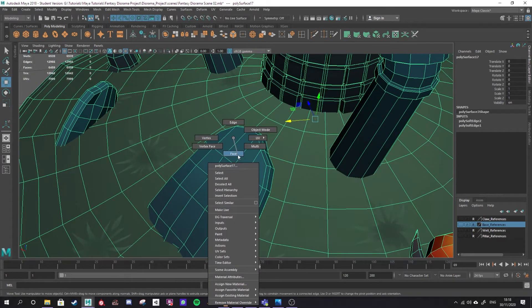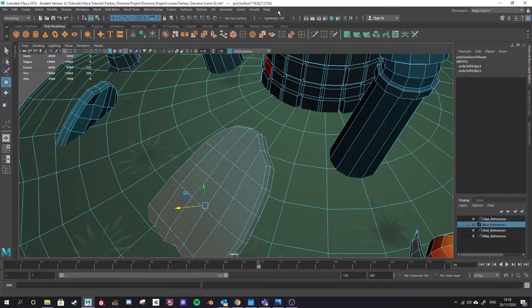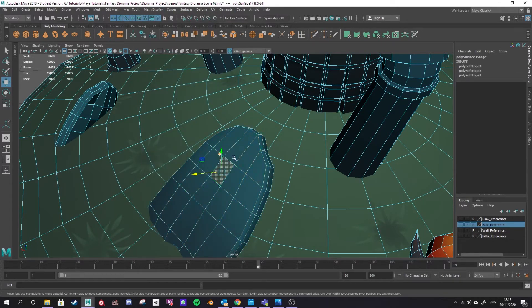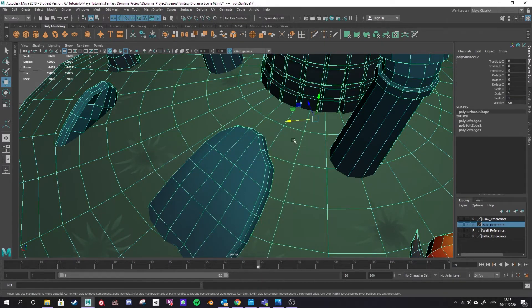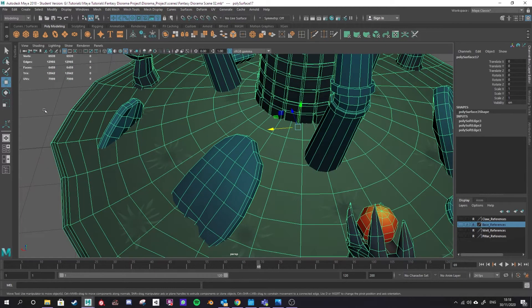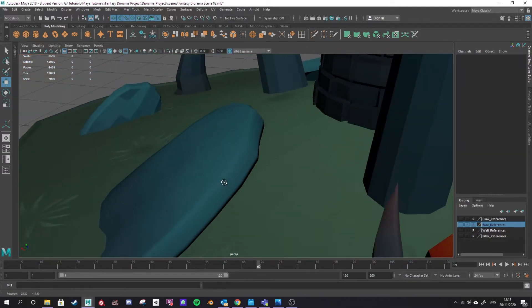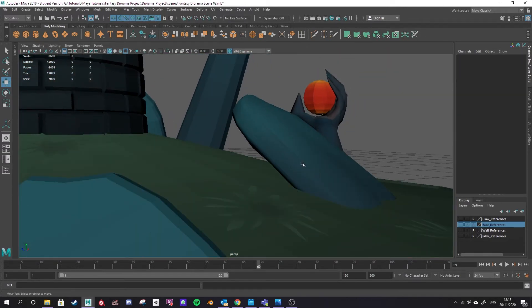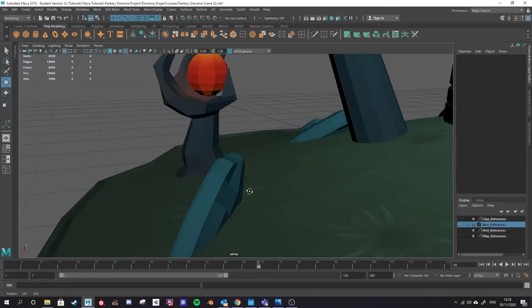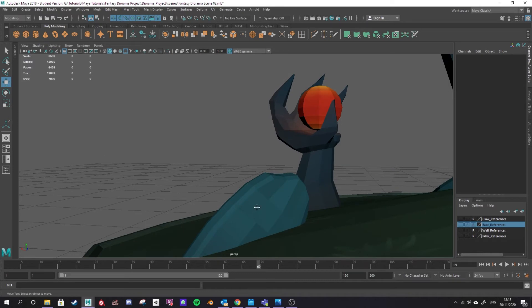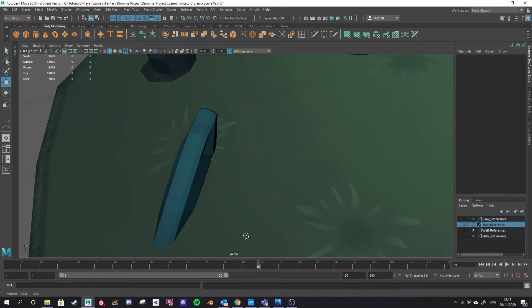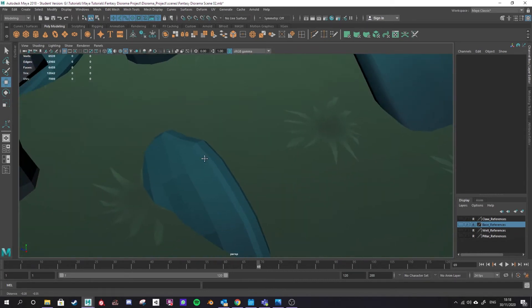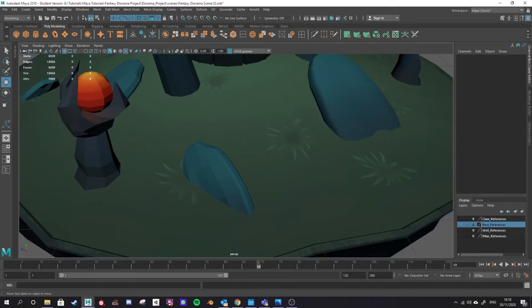Now I could do the same for my stone here. I could double click and I could go to Mesh Display and Soften Edge. You'll see the difference here between this stone that I've used Soften Edge on which looks more natural and then this stone here which I haven't and you can see all of the very obvious marks of the geometry on the topology surface.